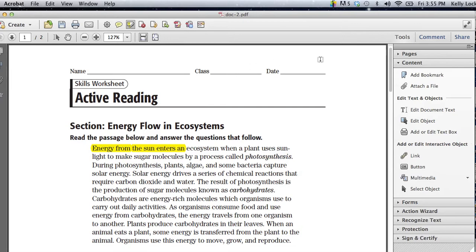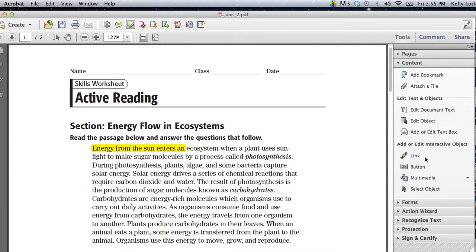The first thing I want to remind you of is over here on the right, there's the tools and the comment and share options. We're under the tools comment right now. When you go to tools, several things will pop up that you can choose. What we're going to do is choose add or edit text box.